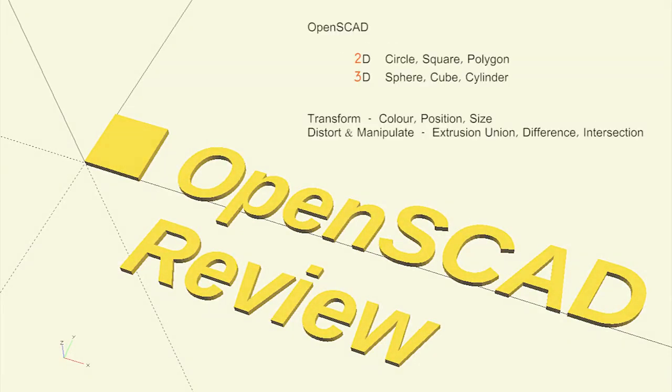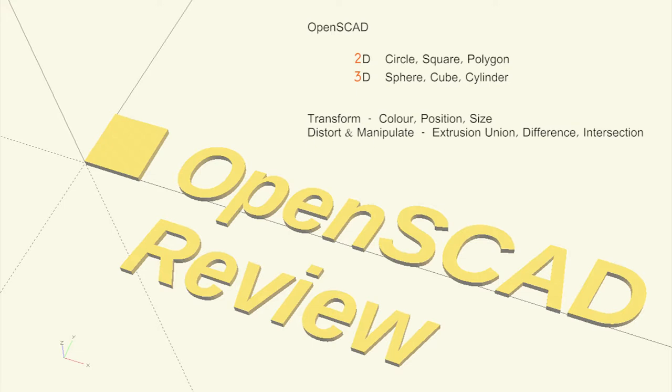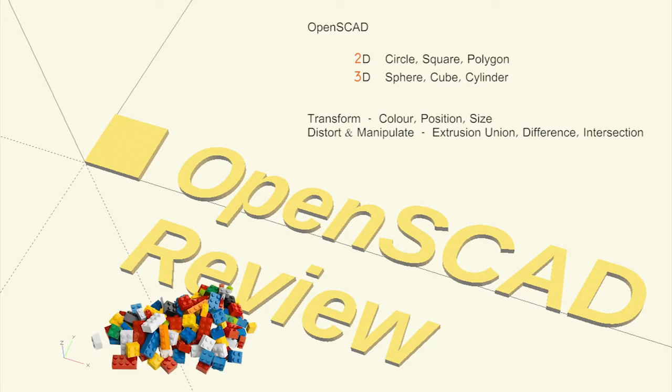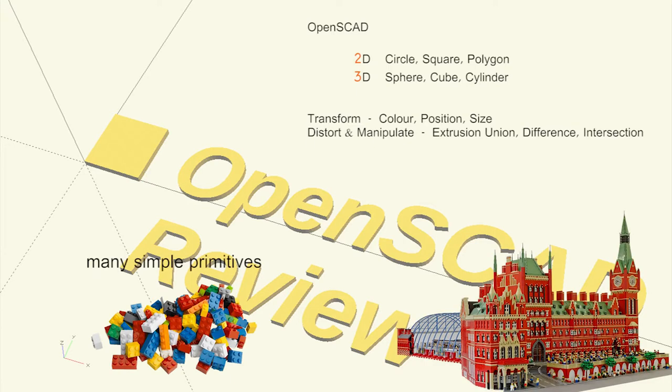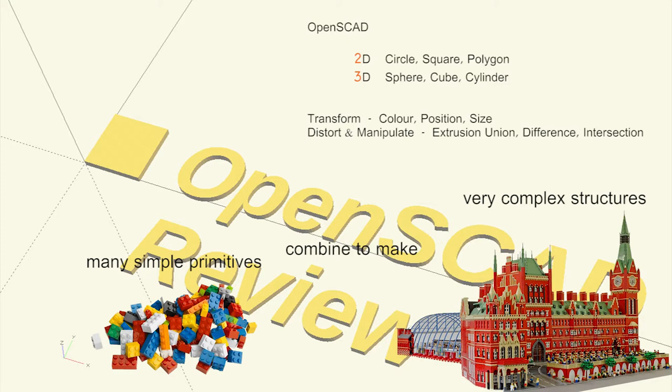So let's review what we have seen in OpenSCAD to date. We have seen that it allows us to generate 2 and 3 dimensional shapes. The 2D shapes are circle, square and polygon. And the 3D shapes are sphere, cube and cylinder. We are free to change the colour, size or position of any shape and can distort them by extruding 2D shapes, or intersecting, combining or subtracting 3D shapes. It's a little like being shown all of the options available in LEGO bricks. Like LEGO, it may at first seem simple, but really complex pieces can be constructed from a very simple set of commands.